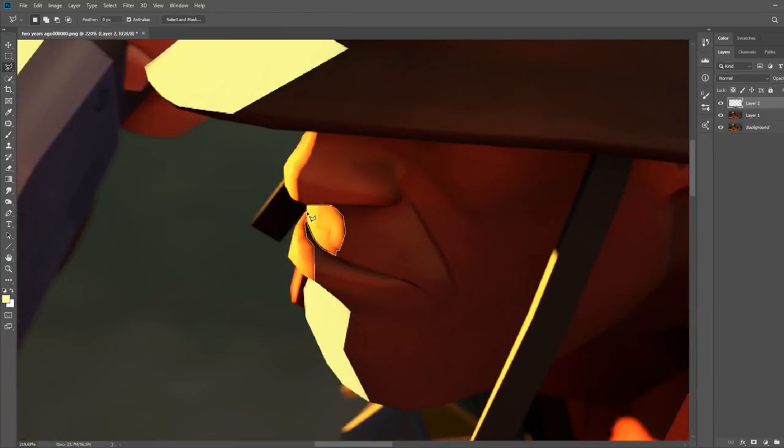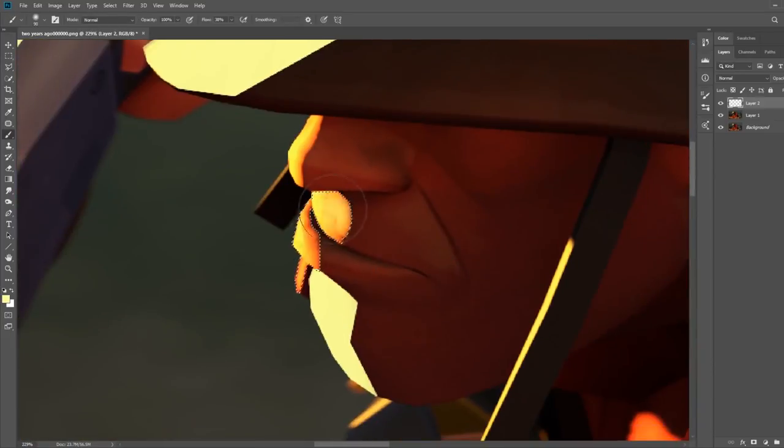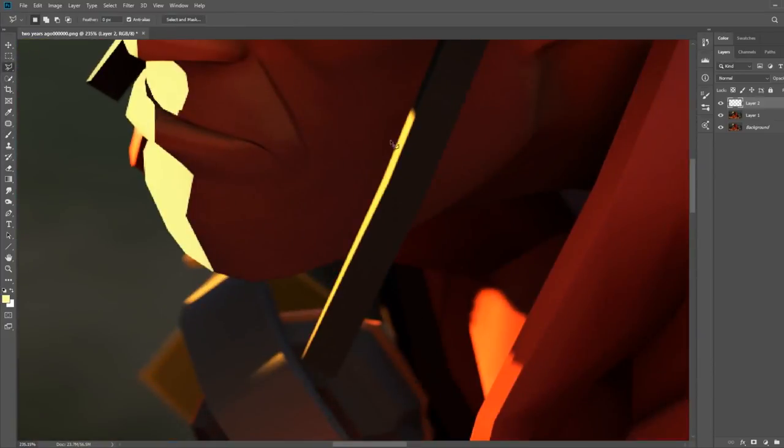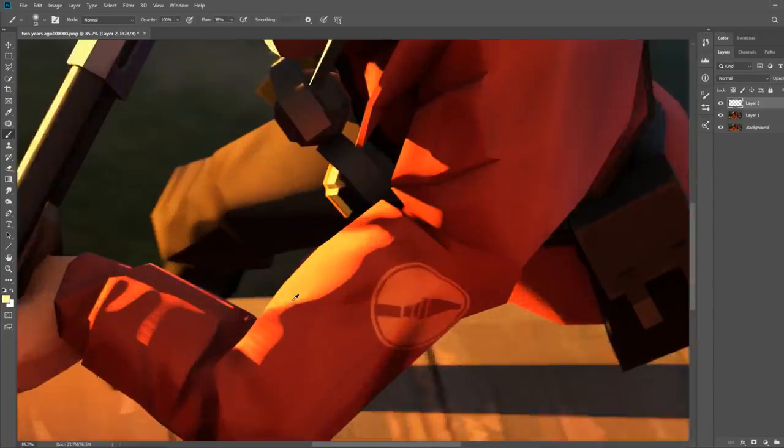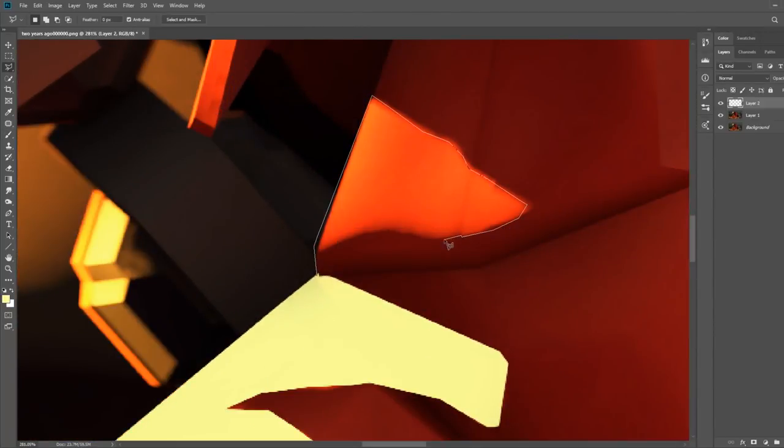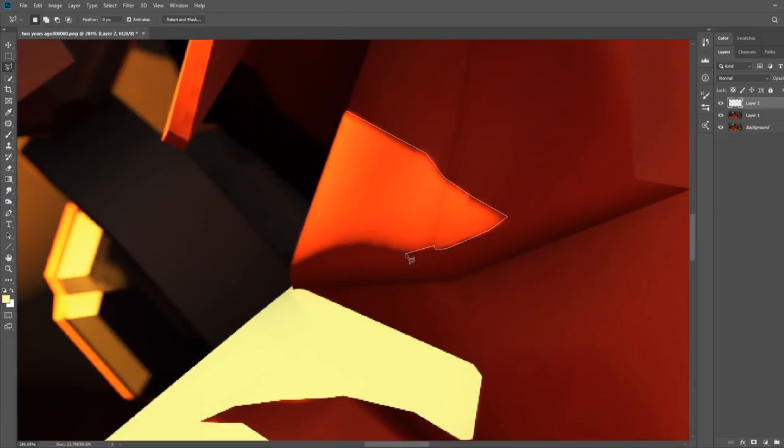Be sure to go all the way to the edges so when we fill in the selected area, it doesn't look weird. Unless that's what the situation calls for. An example of this could be a rounded surface.